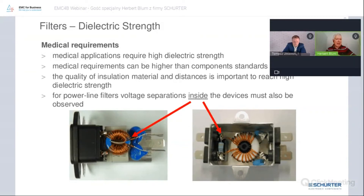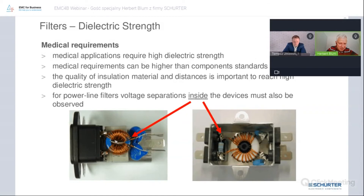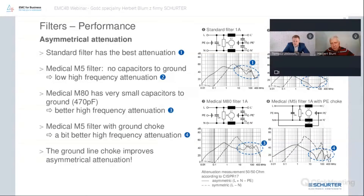That is sometimes a problem because, as you can imagine, if the neutral line is here and I need three millimeters of clearance distance — that is not always easy to achieve.